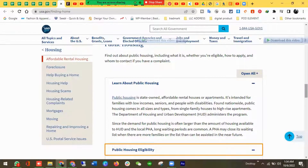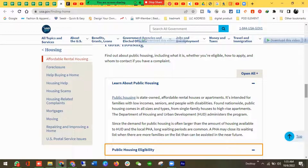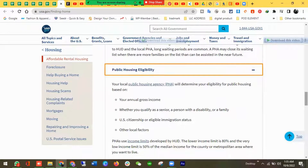Today I am here to learn about the public housing scheme, which is our last topic. We will find out more about what public housing includes, whether you are eligible for it, how to apply, and who to contact if you have any complaints. This is a USA government website where you can learn about the public housing state and affordable rental housing.